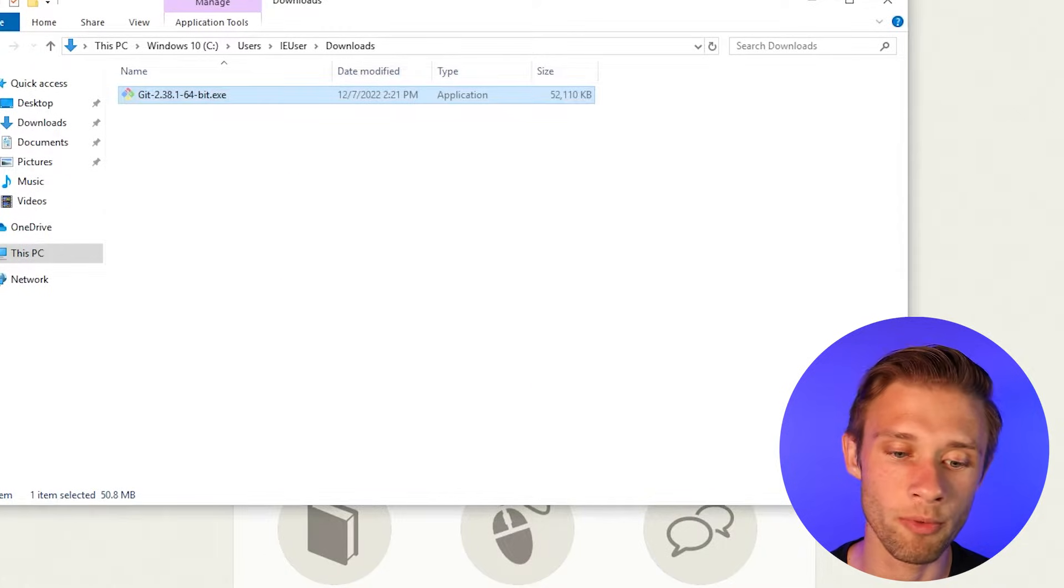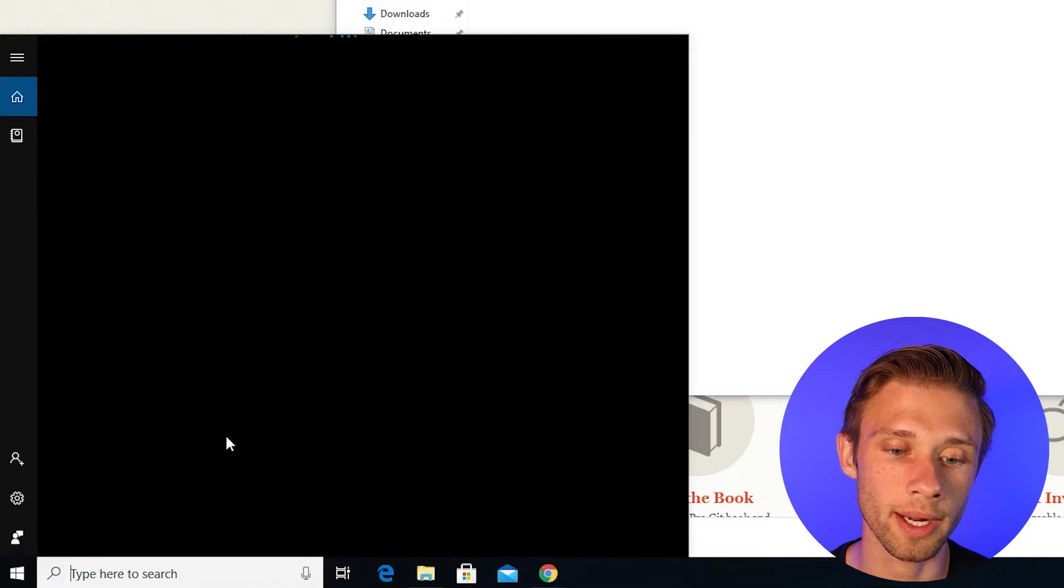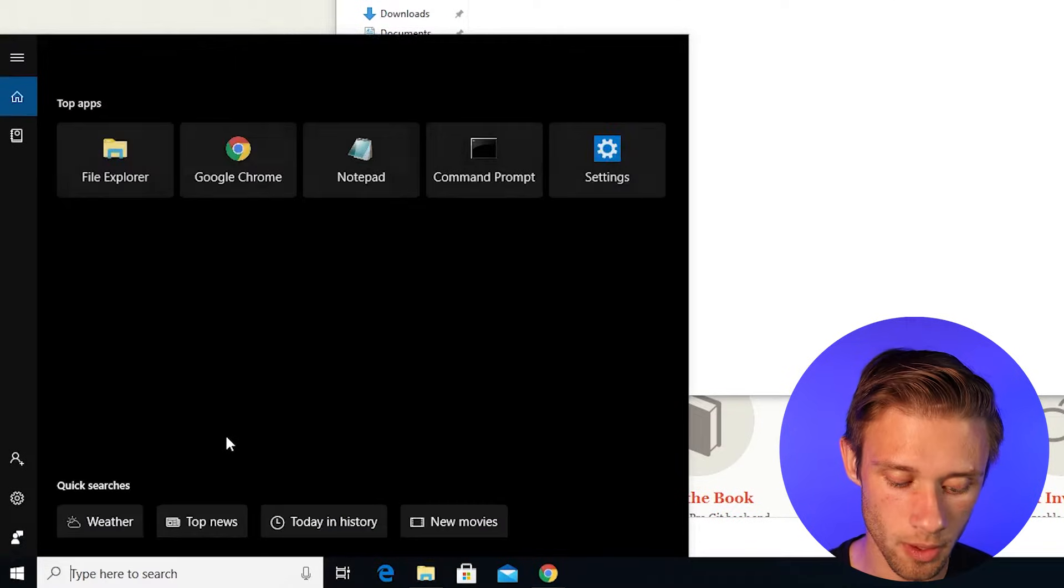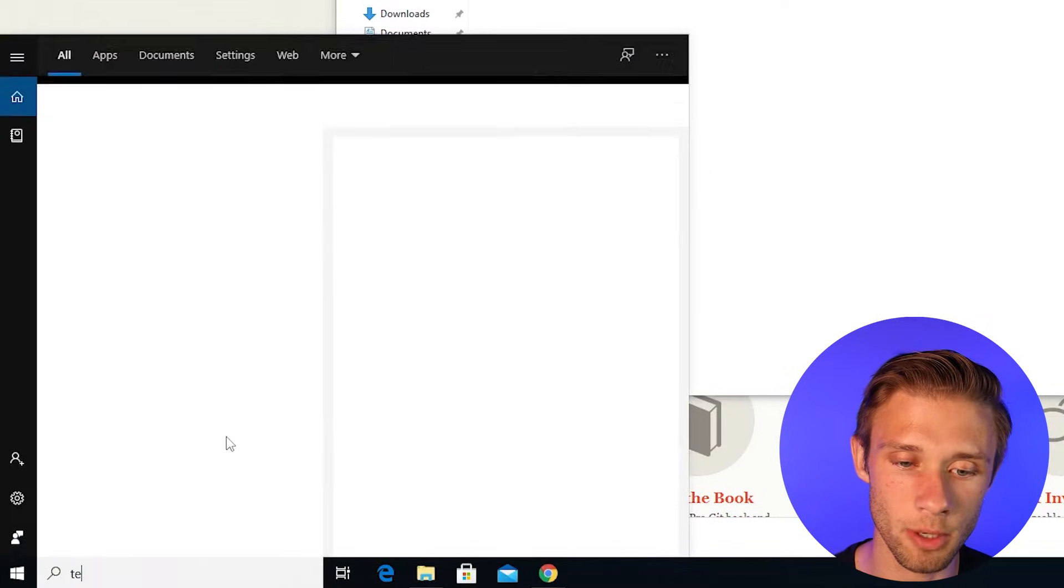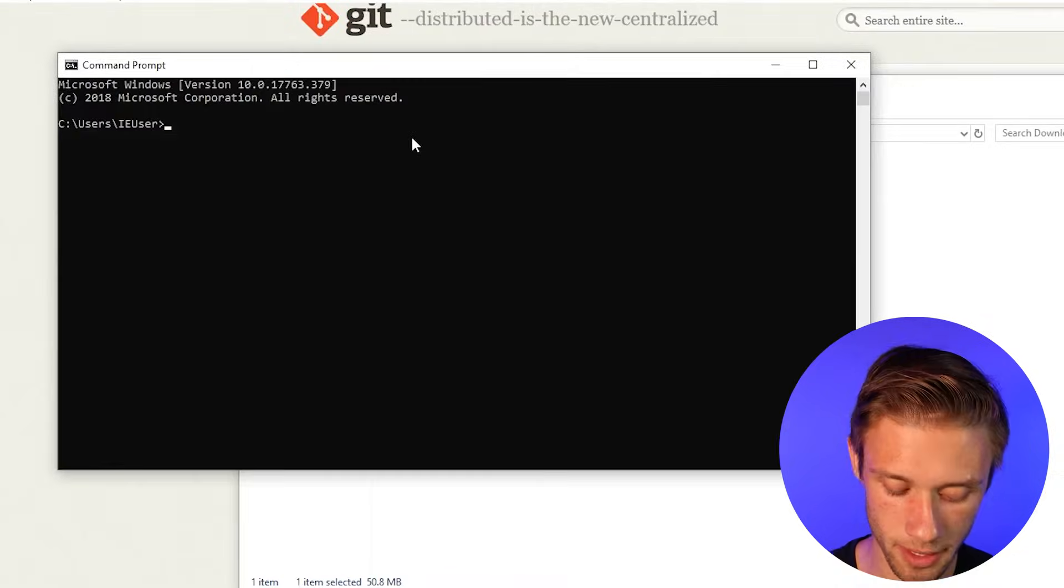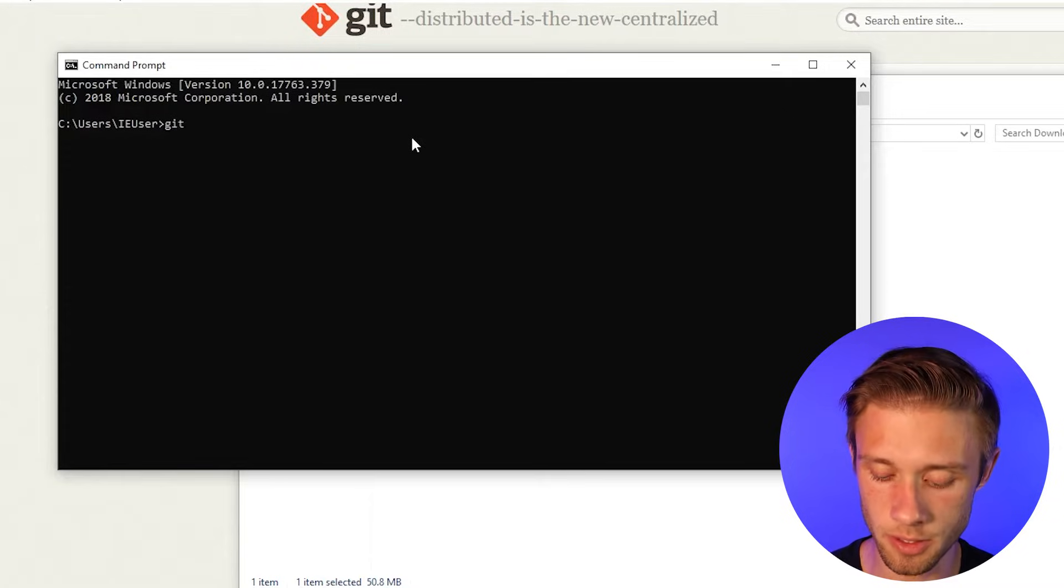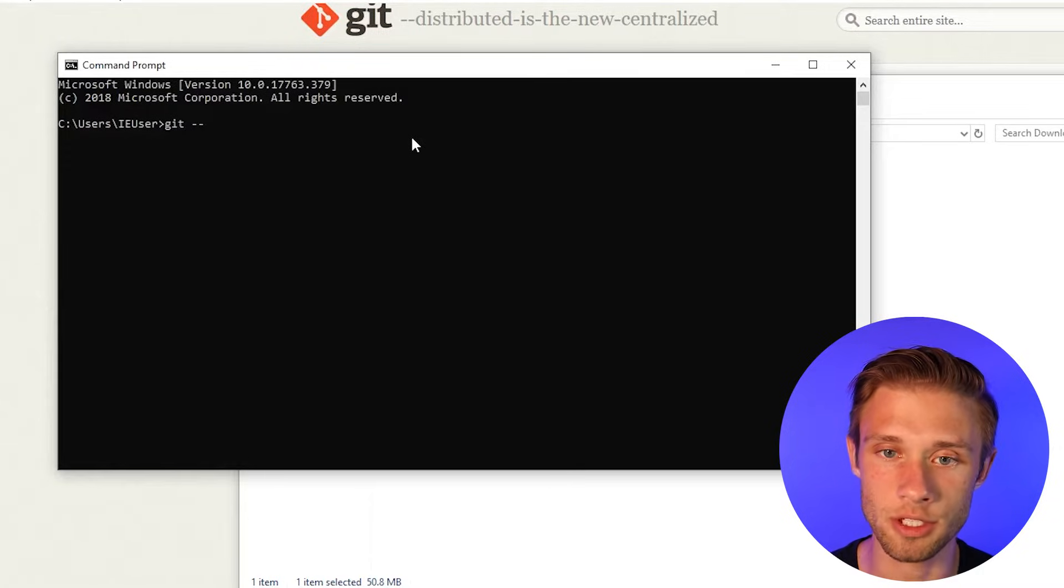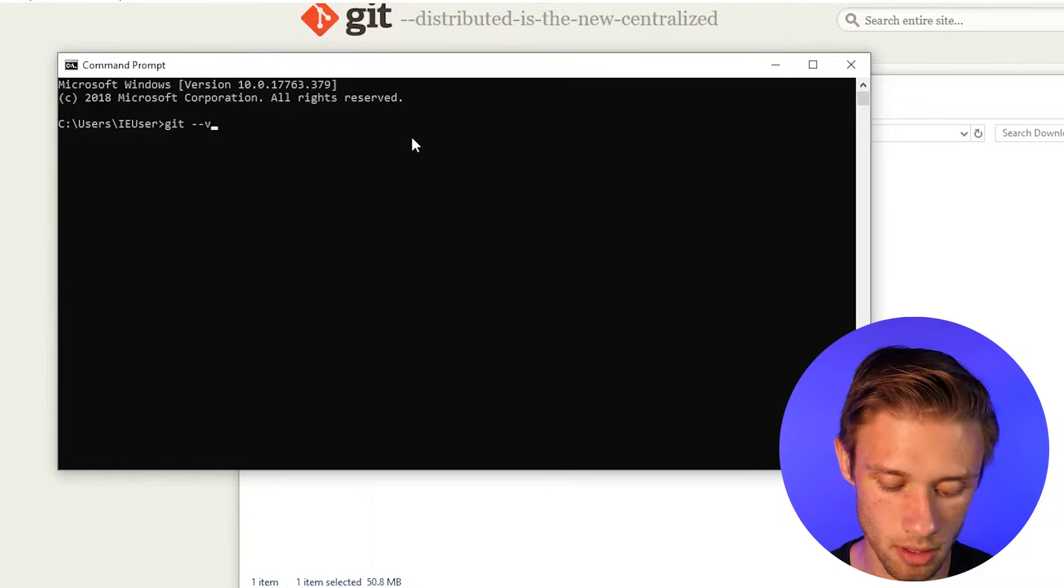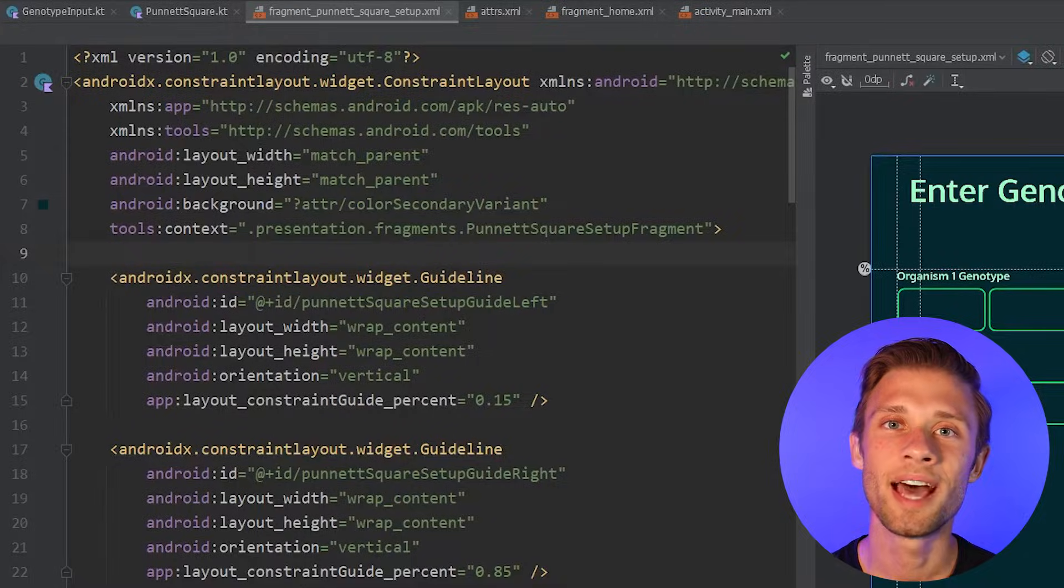Now, before we move ahead, what we got to do is make sure that it installed correctly. So I'm going to go and type in terminal and pull this up, and then we're going to type in that same command that we did earlier, so git dash dash version, and then hit enter, and you should get a version in response to entering in this command.